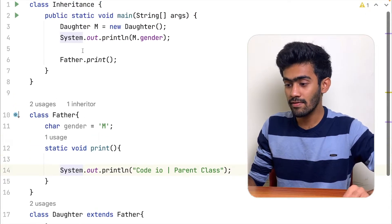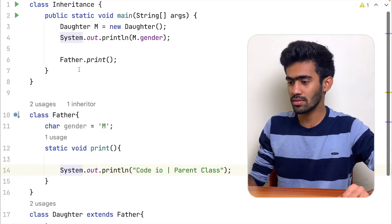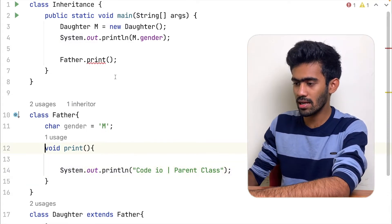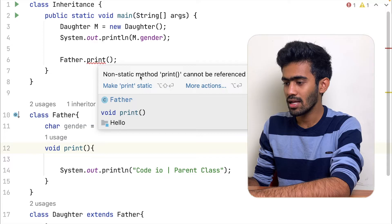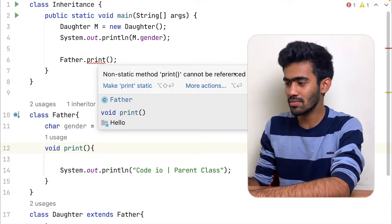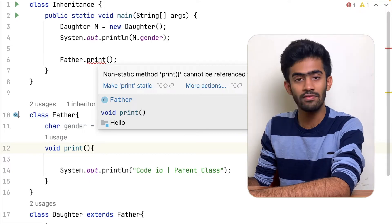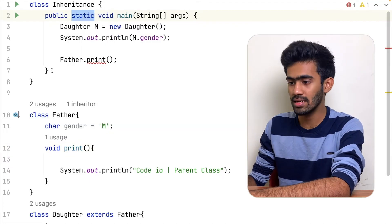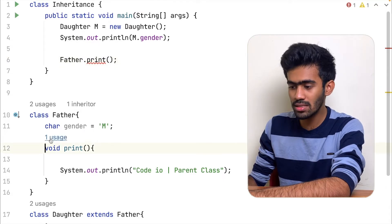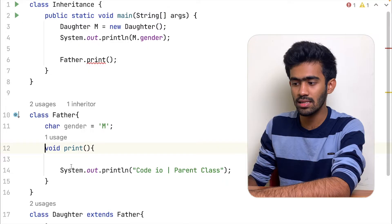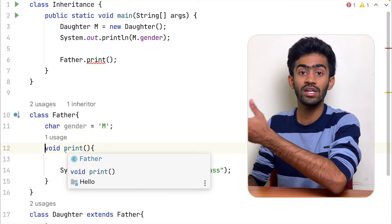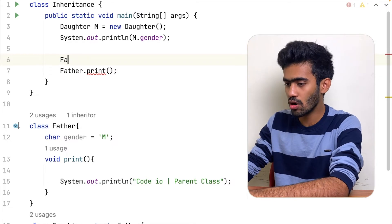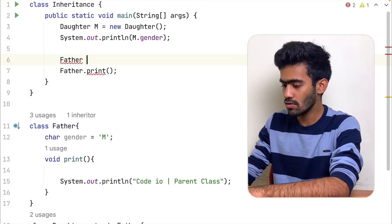The daughter calls the father's print. This is not a static method — it is not a keyword. That is the error: the non-static method cannot be referenced in a static context. So this is a static function and this is a non-static function — that means object to create a call. If we want to create a father, this is an error.